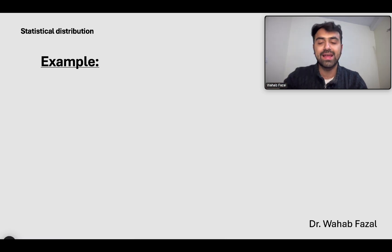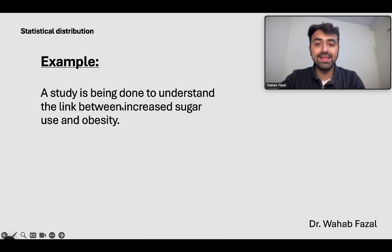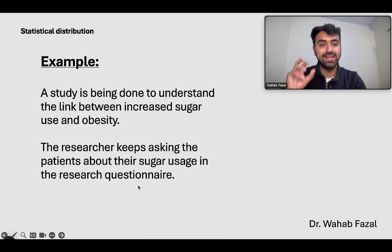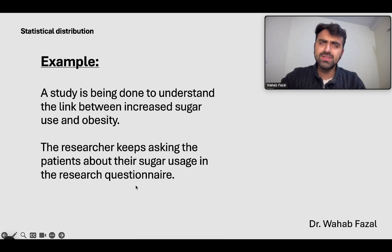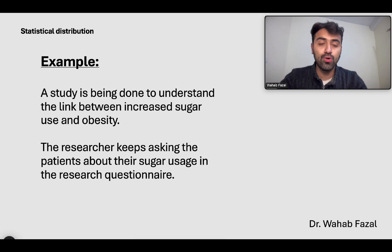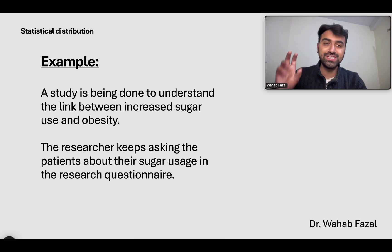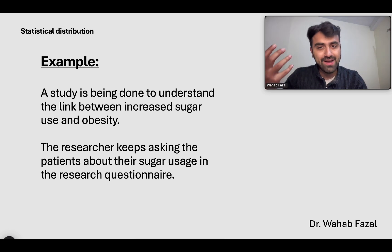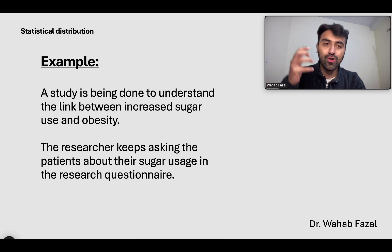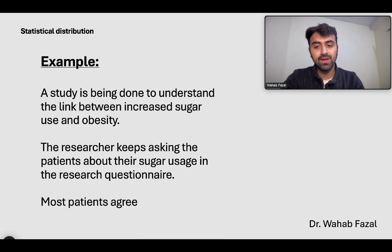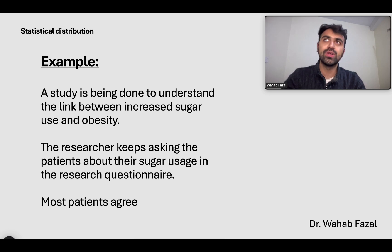Let's take another example of how cognitive bias might affect a study. A study is being done to understand the link between increased sugar use and obesity. The researcher keeps asking obese and diabetic patients leading questions — 'you must consume a lot of sugar, don't you think?' — and most patients agree. He then changes the research questionnaire based on his own belief that to be obese, someone must be taking in a lot of sugar. But that might not be true — some people are just predisposed to obesity due to family history. Most patients start agreeing that their sugar use might actually be high.